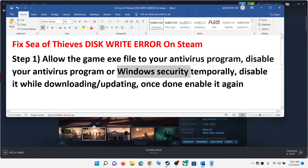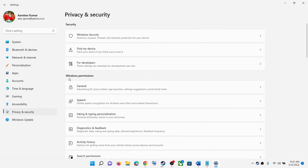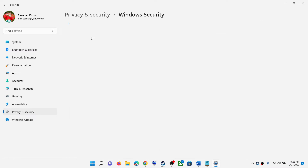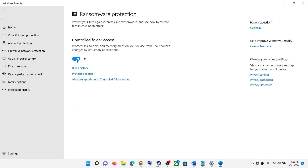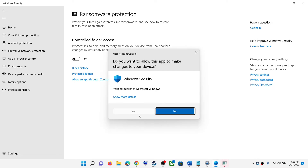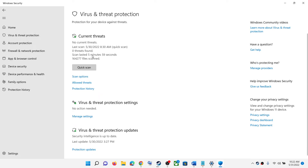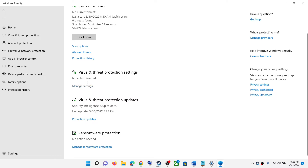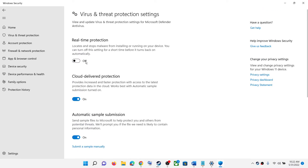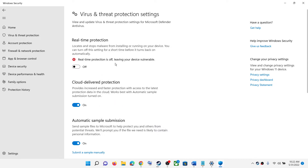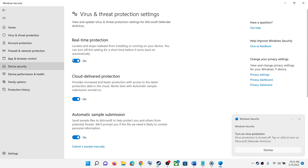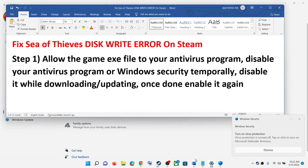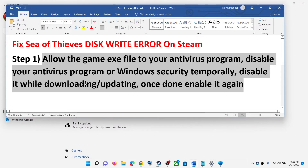Similarly, you can disable Windows Security for this. Go to Start, click on Settings, then click on Privacy and Security or Windows Update and Security. Click on Windows Security, then Virus and Threat Protection, then Manage Ransomware Protection and disable Controlled Folder Access. Go back to Virus and Threat Protection, click on Manage Settings under Virus and Threat Protection Settings, and turn off protection. Now try to install the game. Once done, re-enable your antivirus or Windows Security. This is the main reason you are receiving the disk write error.